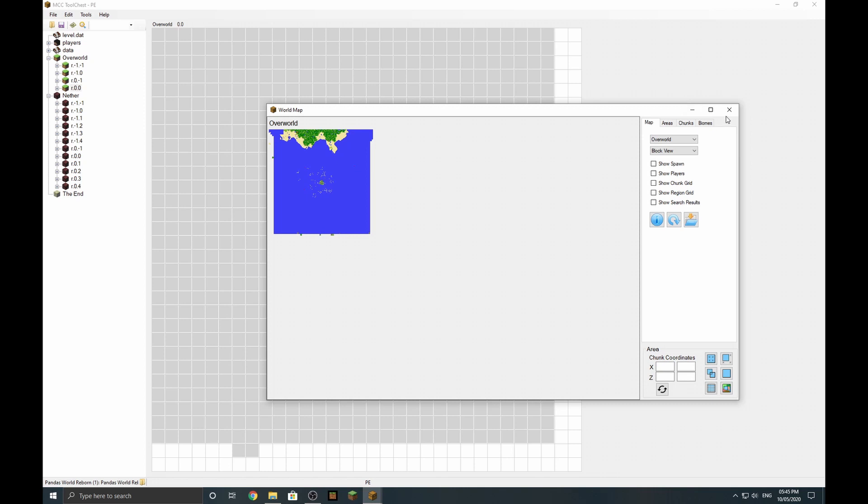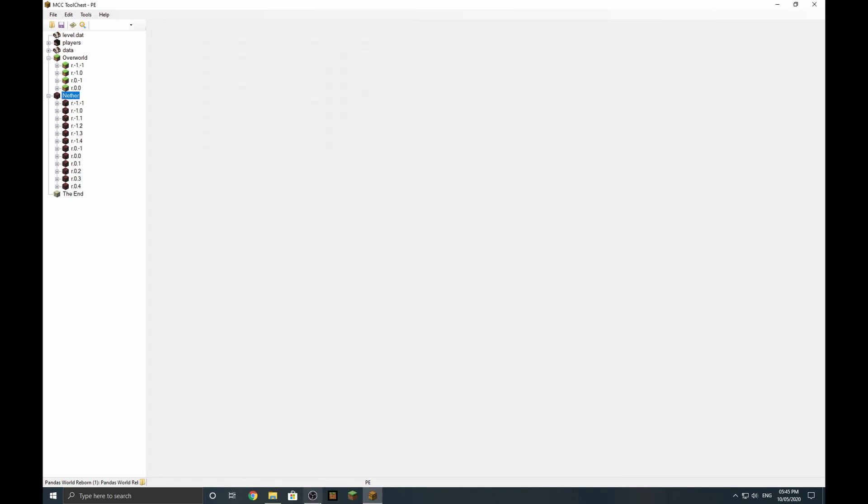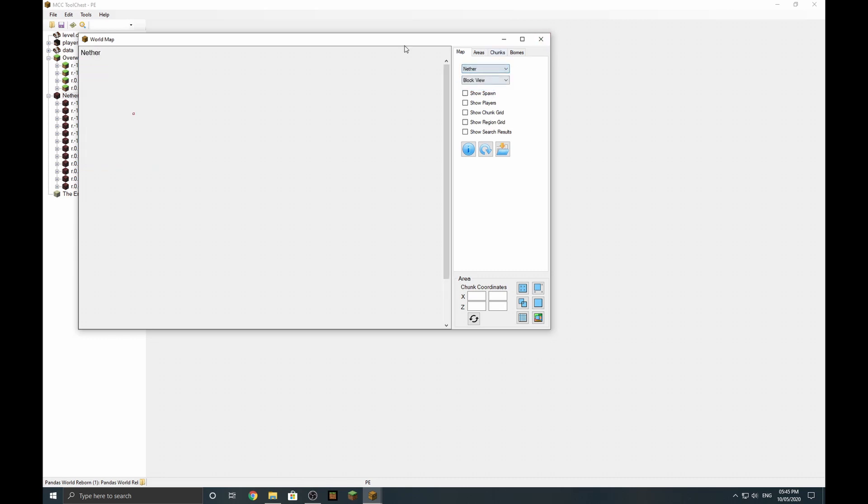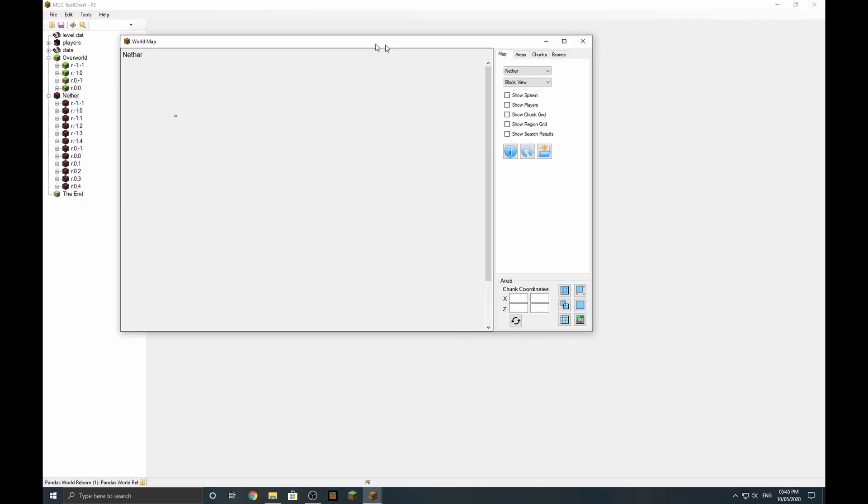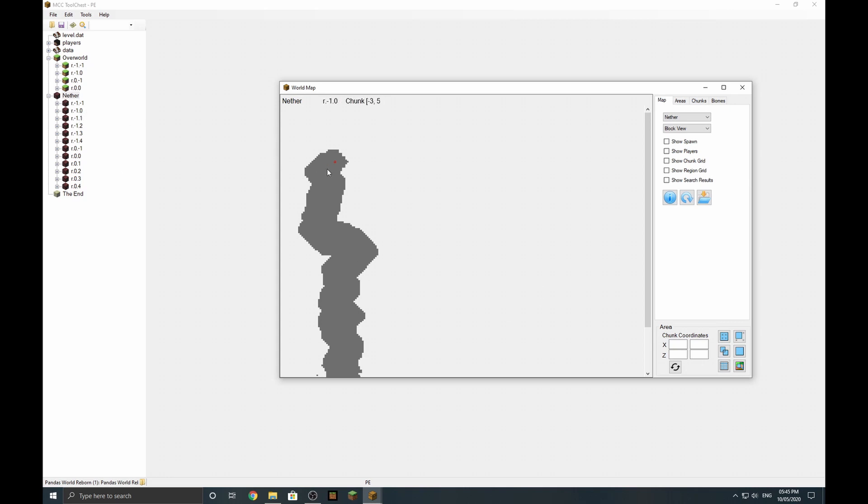With the Nether, we can do it the same way. You can click on it and select non-overworld. We can select the Nether as well, which I've loaded up. Exactly the same sort of situation. If you know you need to keep regions in the Nether, you need to keep a small region.